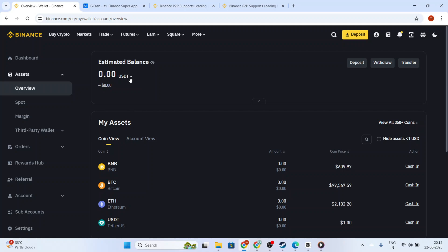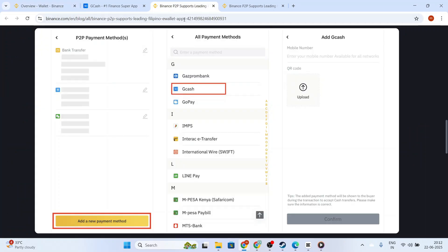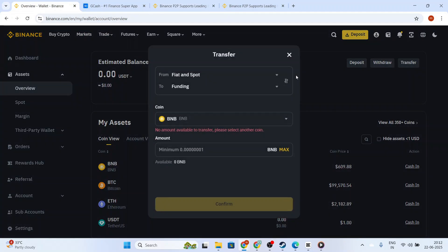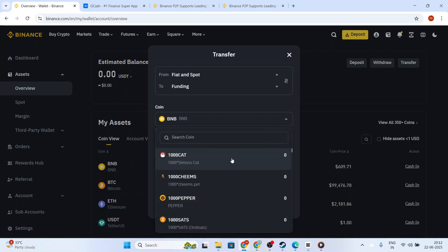Now, with your currency ready in your Binance wallet, it's time to make use of a peer-to-peer, or P2P, platform. Tap on the Trade section and then select P2P Trading. This platform allows you to sell your cryptocurrency, like USDT, for a local currency.